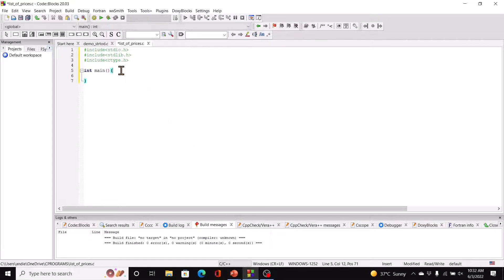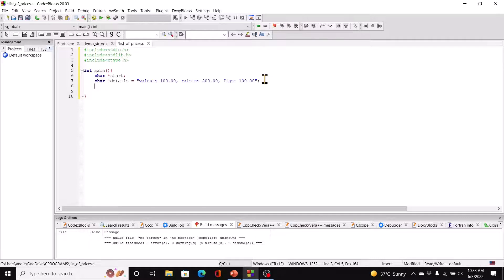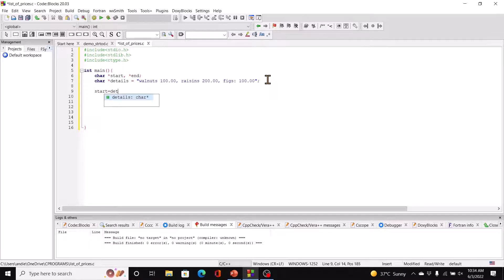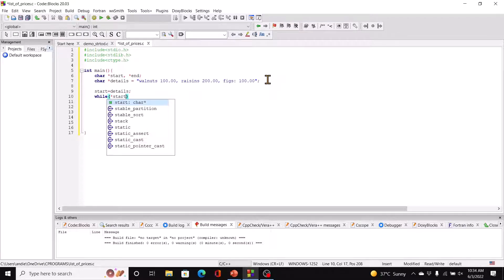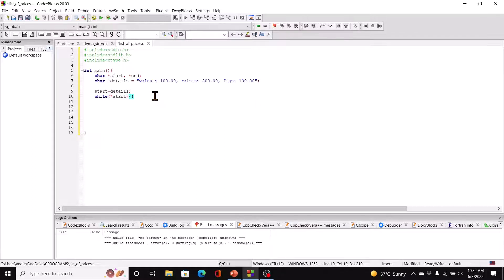We start with hashtag include stdio.h, hashtag include stdlib.h, and hashtag include ctype.h, int main. We'll have char star start, and we'll have char star prices — or rather you can just call it details — and then char star end. We can include that here. Now we'll initialize start, so start equal to details. Then we say while star start.